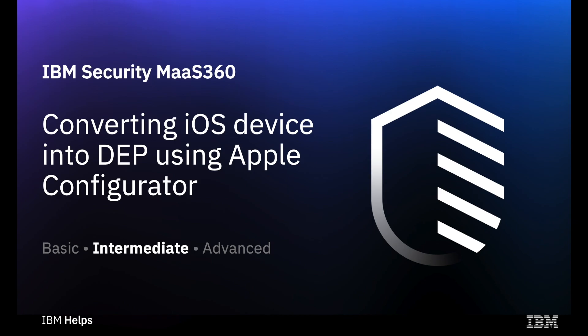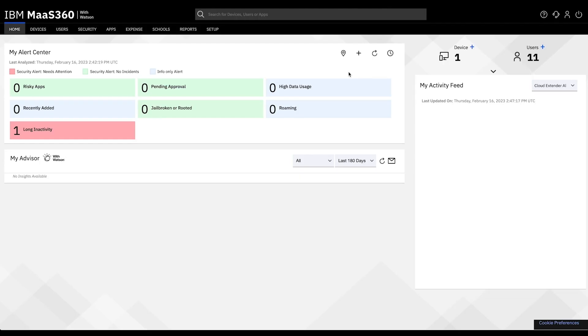Hello everyone, welcome back and thanks for tuning in. Today I'll be walking you through adding a non-DEP Apple device to your Apple Business Manager by using Apple Configurator.